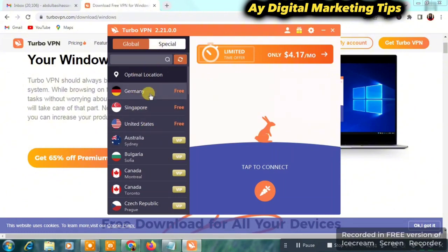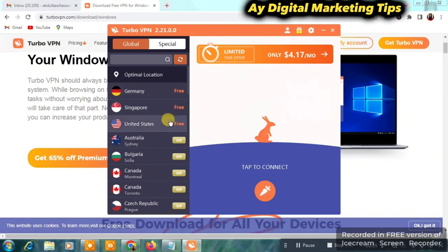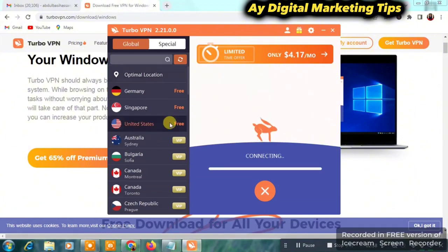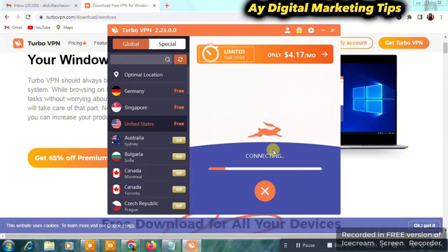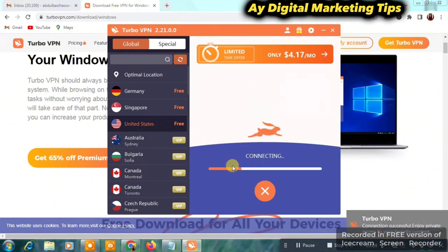Once installed, open it and you're going to see the home page. On the left-hand side you'll see that Germany, Singapore, and United States are free. So you just want to click on United States and immediately you click it, you will be connected to the IP address of United States. Let's wait for it — it's writing 'connecting.'